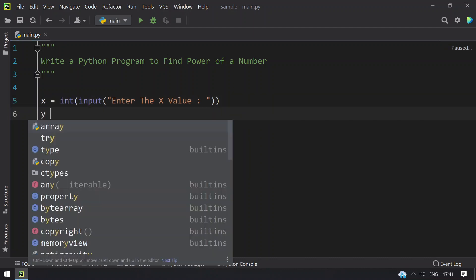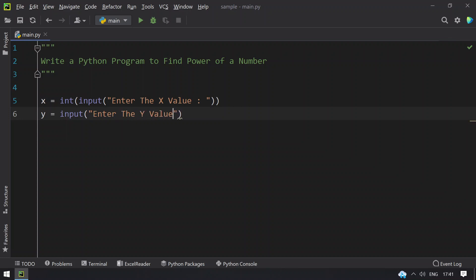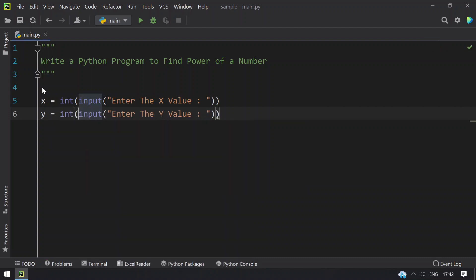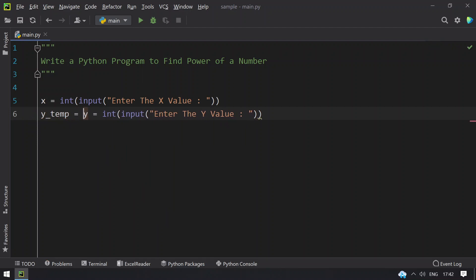Let's take another variable y equals to input function call and say enter the y value. Once the user enters the y value, convert this to int. We have to take another variable y_temp to store the y value in temp, so you get 2 copies of y.